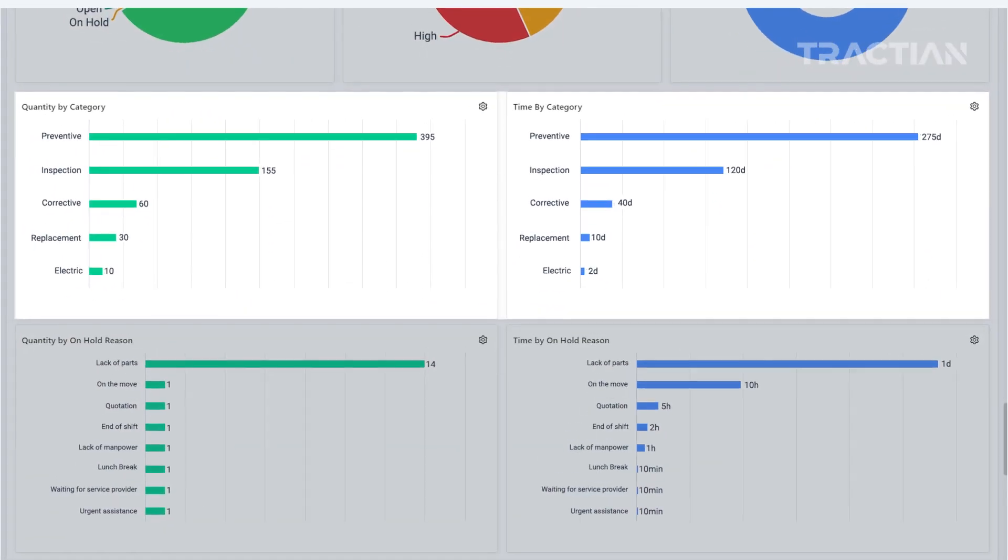You'll see how many corrective work orders you have in the period you set and the time you spent on them, for instance. That's how you'll be able to discern which type of maintenance is being performed most frequently and the time you're investing in it.